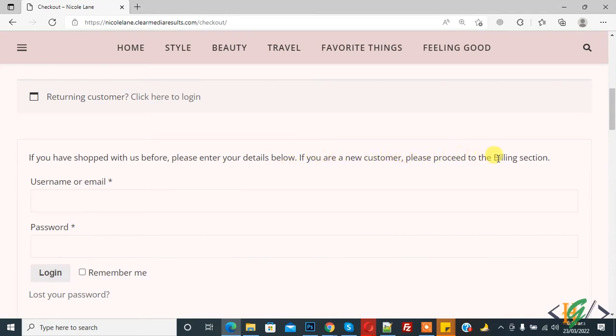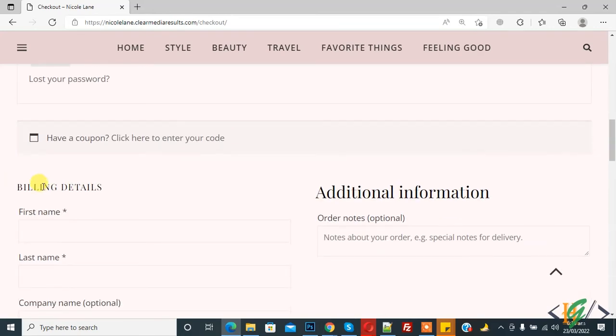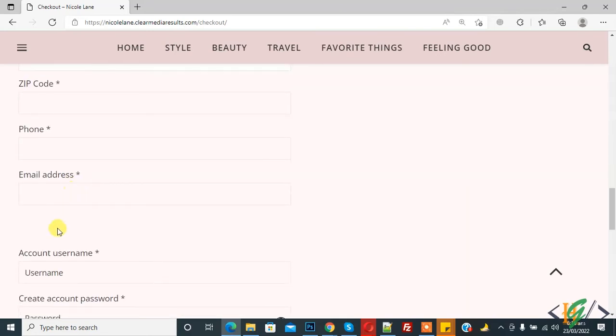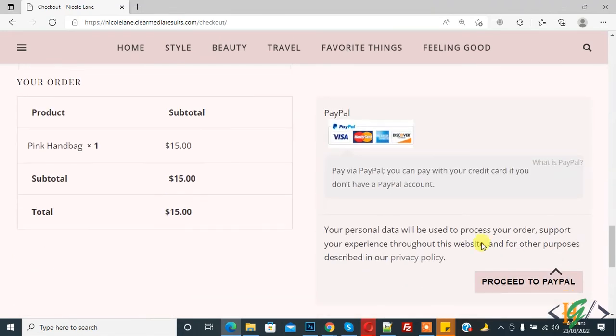If you are a new customer, please proceed to billing section. Then you can go to billing details and write your information here, and then you can create your account here. Account username, you can create username here, and then you can create account password.